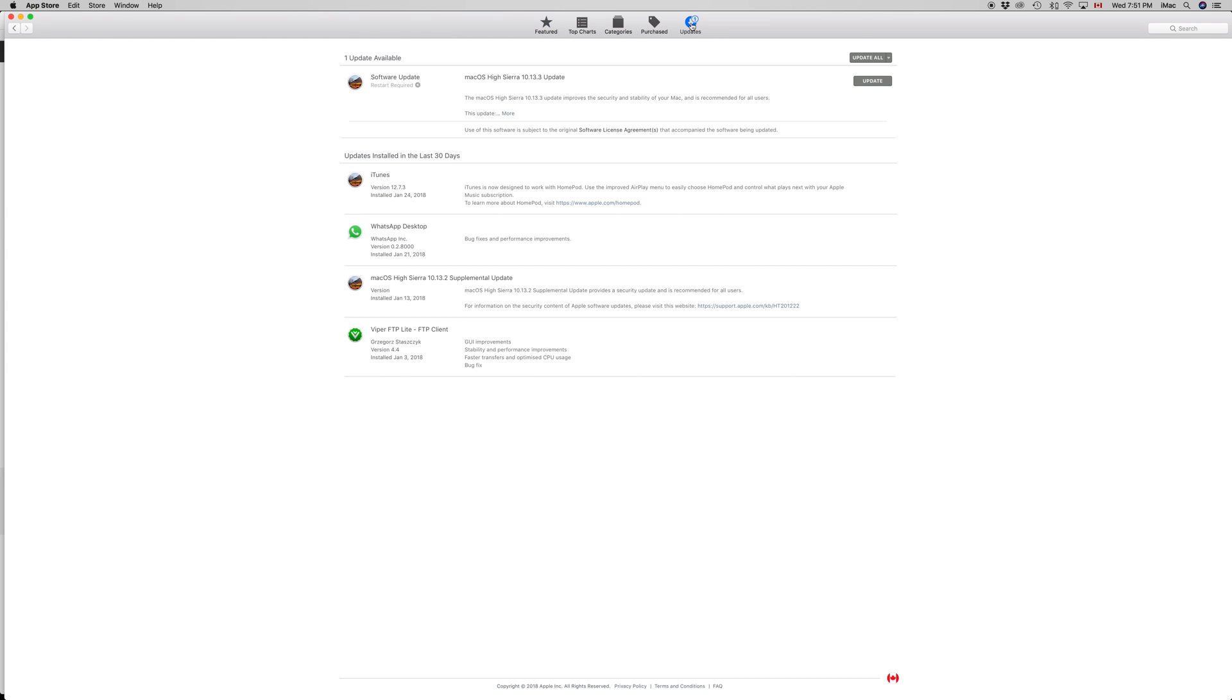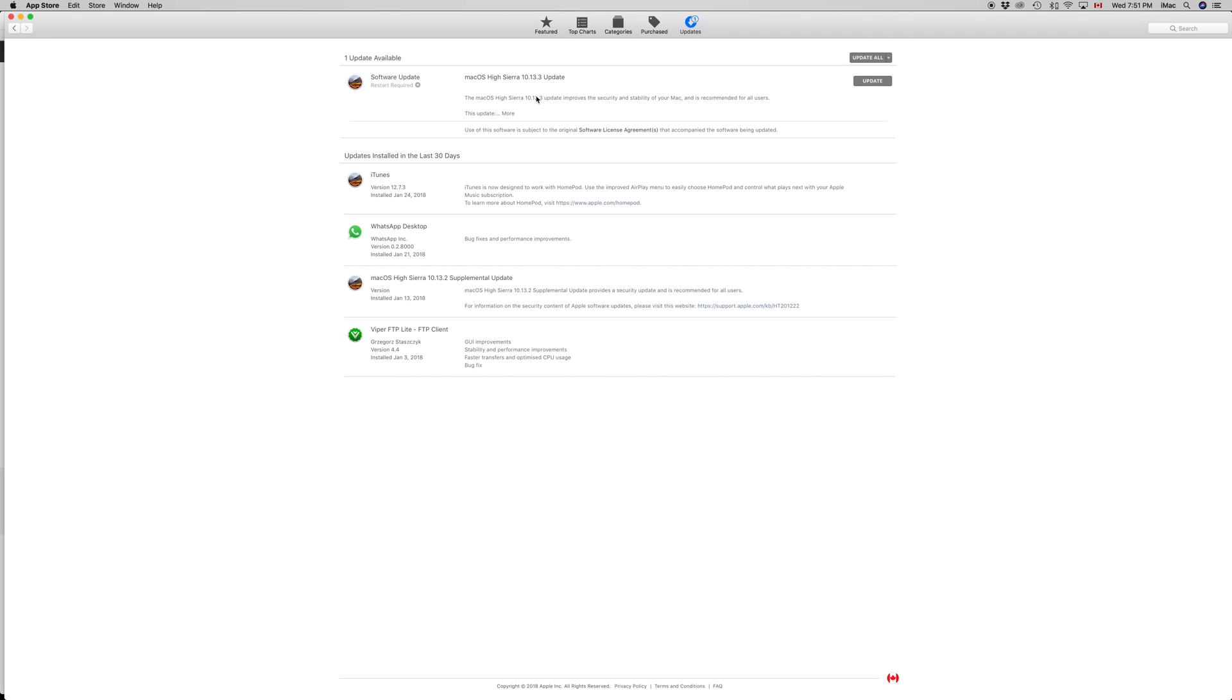You might not see this right away, and you might see iTunes first. That might happen that you see only the update for iTunes. Once you update iTunes, this might refresh and then you'll get this update for your Mac.